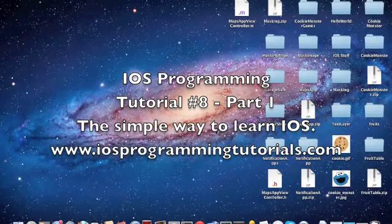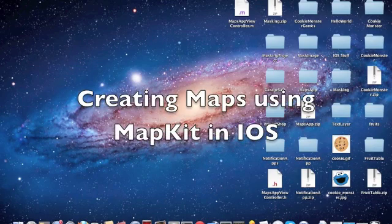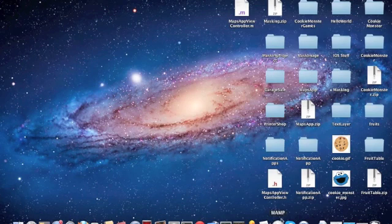Hi guys, welcome to another iOS programming tutorial. Today I'm going to teach you how to create maps using iOS.